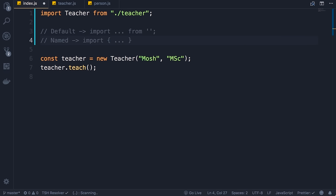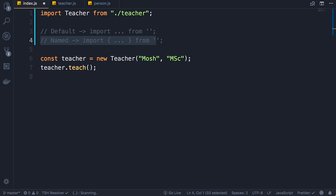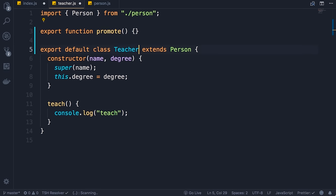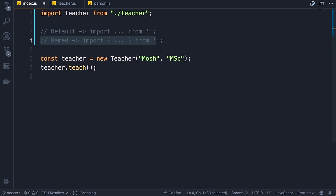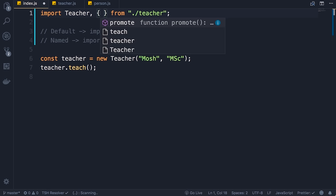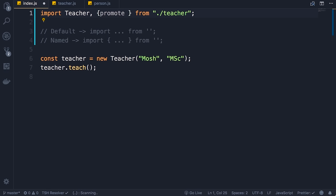Let me quickly recap: with default exports we import them like this — import whatever from this module. With named exports we import them using curly braces. It is also possible that a module has a default export as well as a bunch of named exports — the React module is an example of that. Back to our teacher module — here we have a default export, but I'm also going to export the promote function, so we have a named export as well as a default export. Back in index.js, on top we import the default export, and we also add curly braces to import the promote named export.